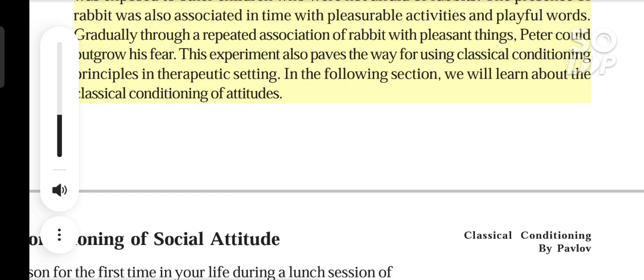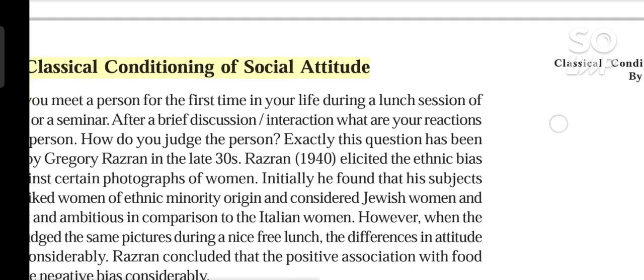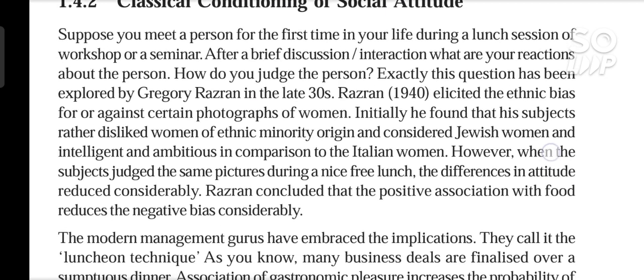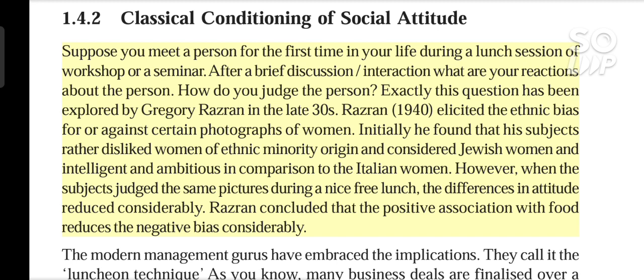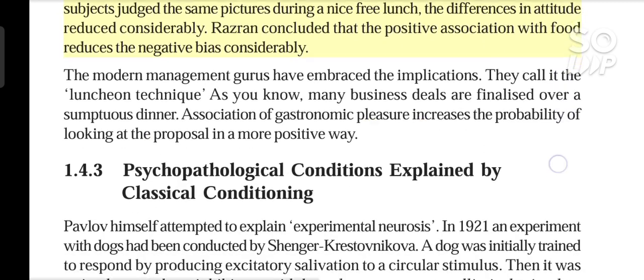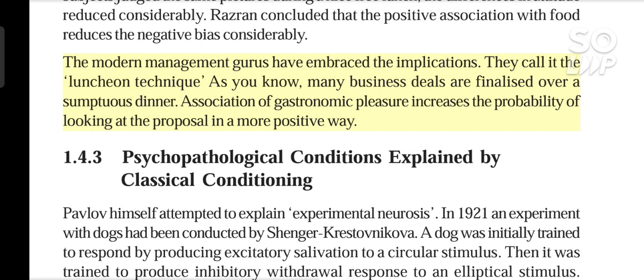In the following section, we will learn about the classical conditioning of attitudes. Suppose you meet a person for the first time during a lunch session of a workshop or seminar. After a brief discussion and interaction, what are your reactions about the person? Exactly this question was explored by Gregory Razran in the late 1930s. Razran in 1940 elicited the ethnic bias for or against certain photographs of women. Initially he found that his subjects rather disliked women of ethnic minority origin and considered Jewish women as intelligent and ambitious in comparison to Italian women. However, when the subjects judged the same pictures during a nice free lunch, the differences in attitude reduced considerably. Razran concluded that the positive association with food reduces the negative bias considerably.